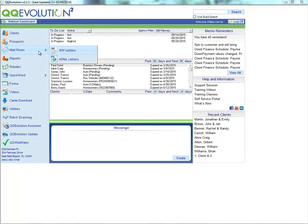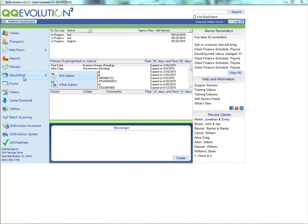Next, we'll take a look at the mail room. This is where you'll have access to send out those RTF or HTML letters — those templates. You can send them as either bulk emails or bulk prints within this section. Before we show you how the bulk marketing options work, let's look at how to build and edit the templates.